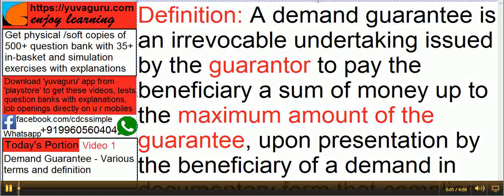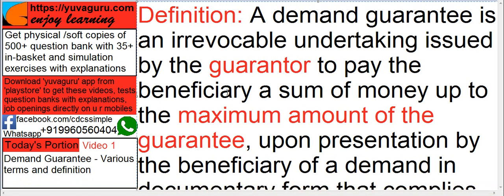Hi friends, let's study demand guarantees — various terms and definitions. This is the first video. Definition: A demand guarantee is an irrevocable undertaking issued by a guarantor to pay the beneficiary a sum of money up to the maximum amount of the guarantee. Let's break this sentence and study it.